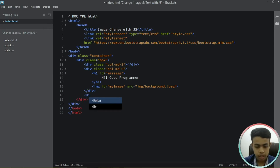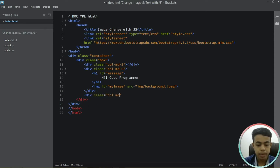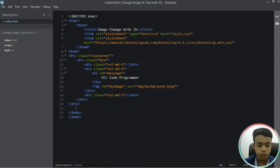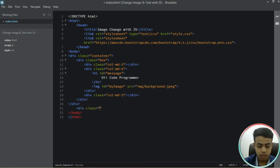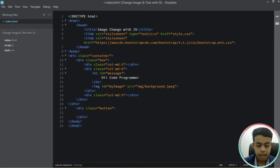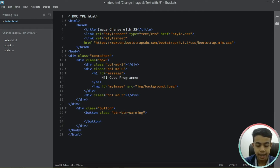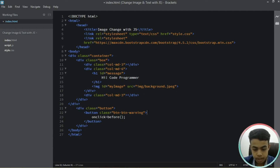After this, the box div is closed and we'll be creating a div with a class name of column-md-3 column-3. Now after both divs are closed let's create our button — we'll give it a class of button. Inside this div let's add a button tag, giving it a class of btn btn-warning, and inside the button tag let's add an onclick function: when this button is clicked, call show the before image.